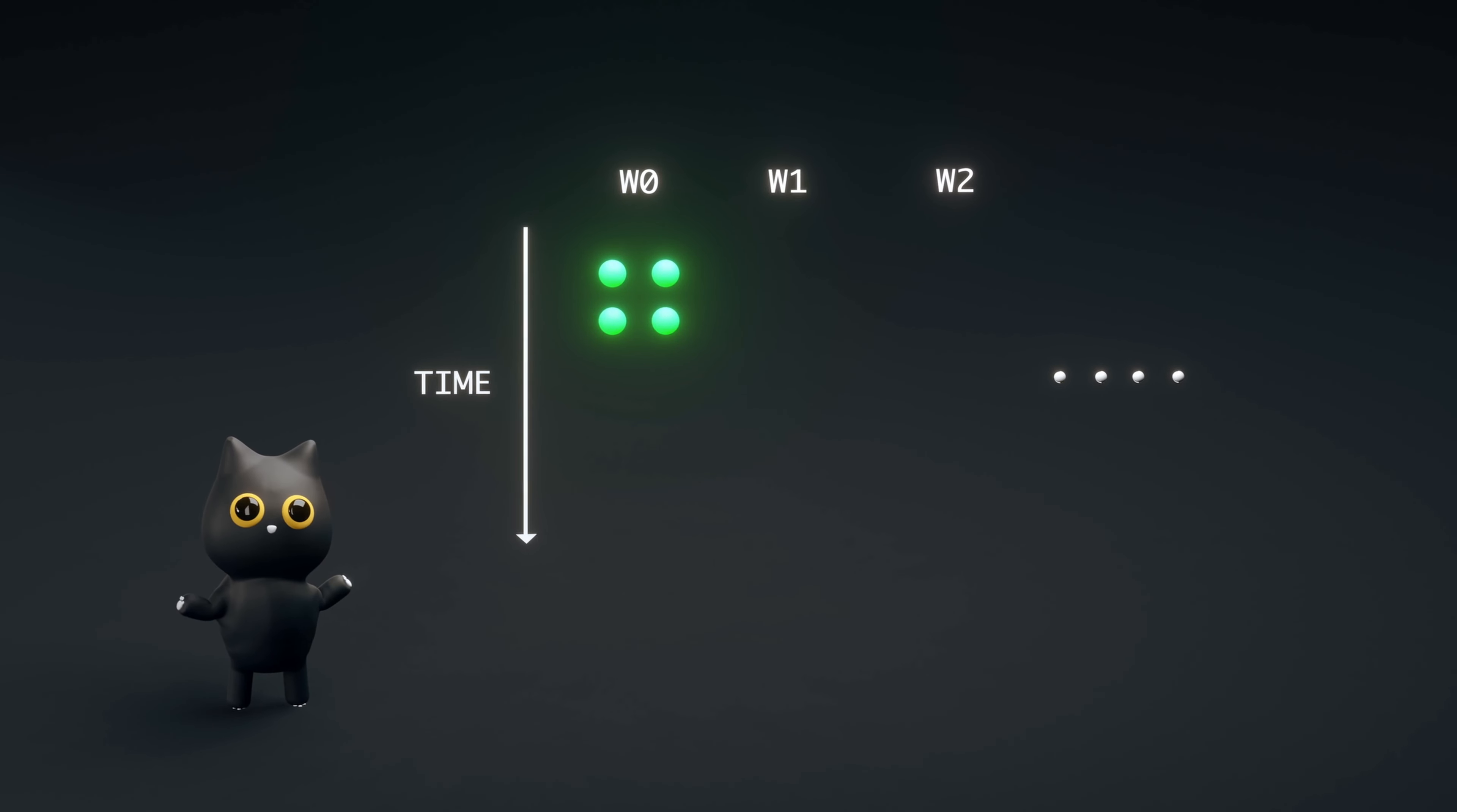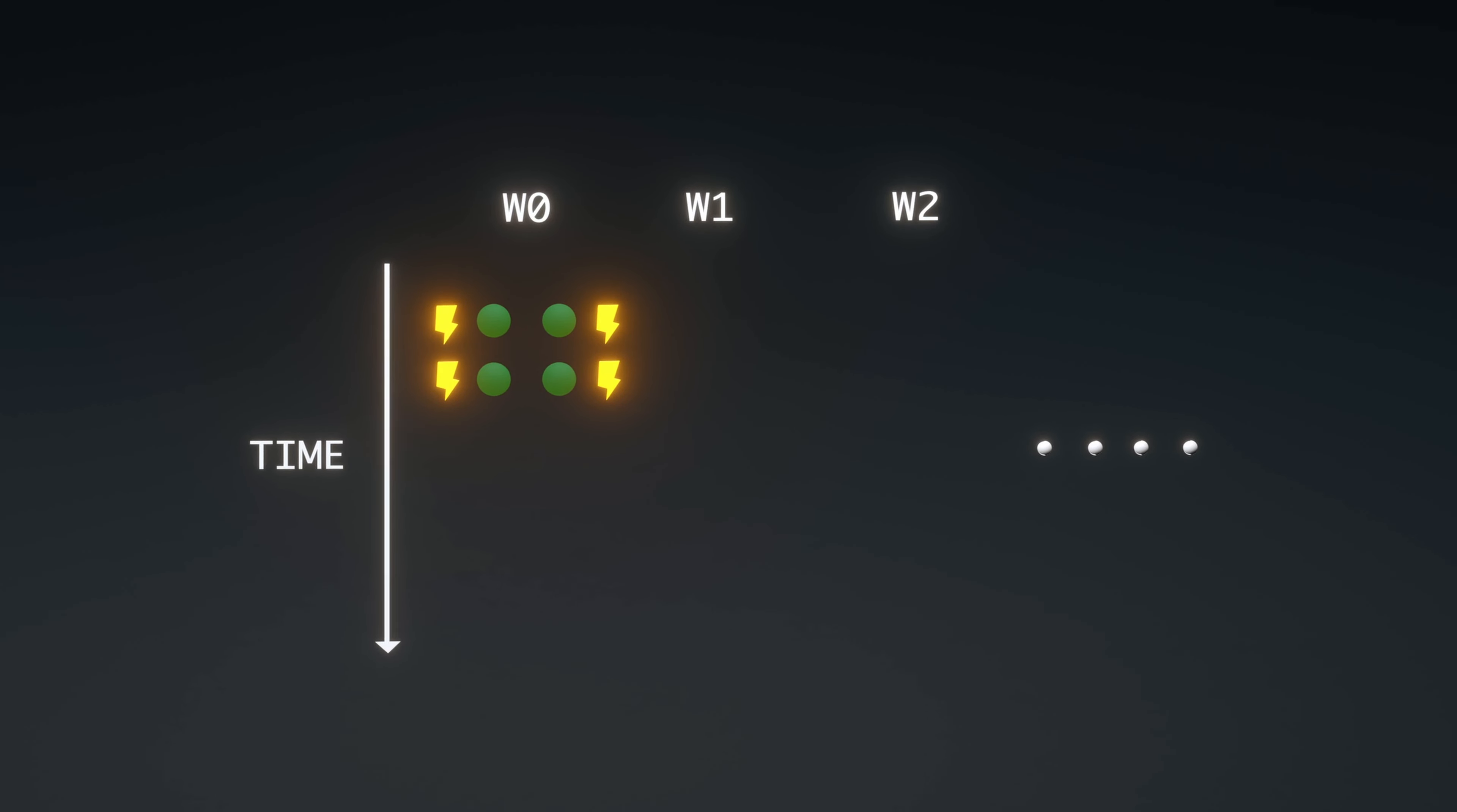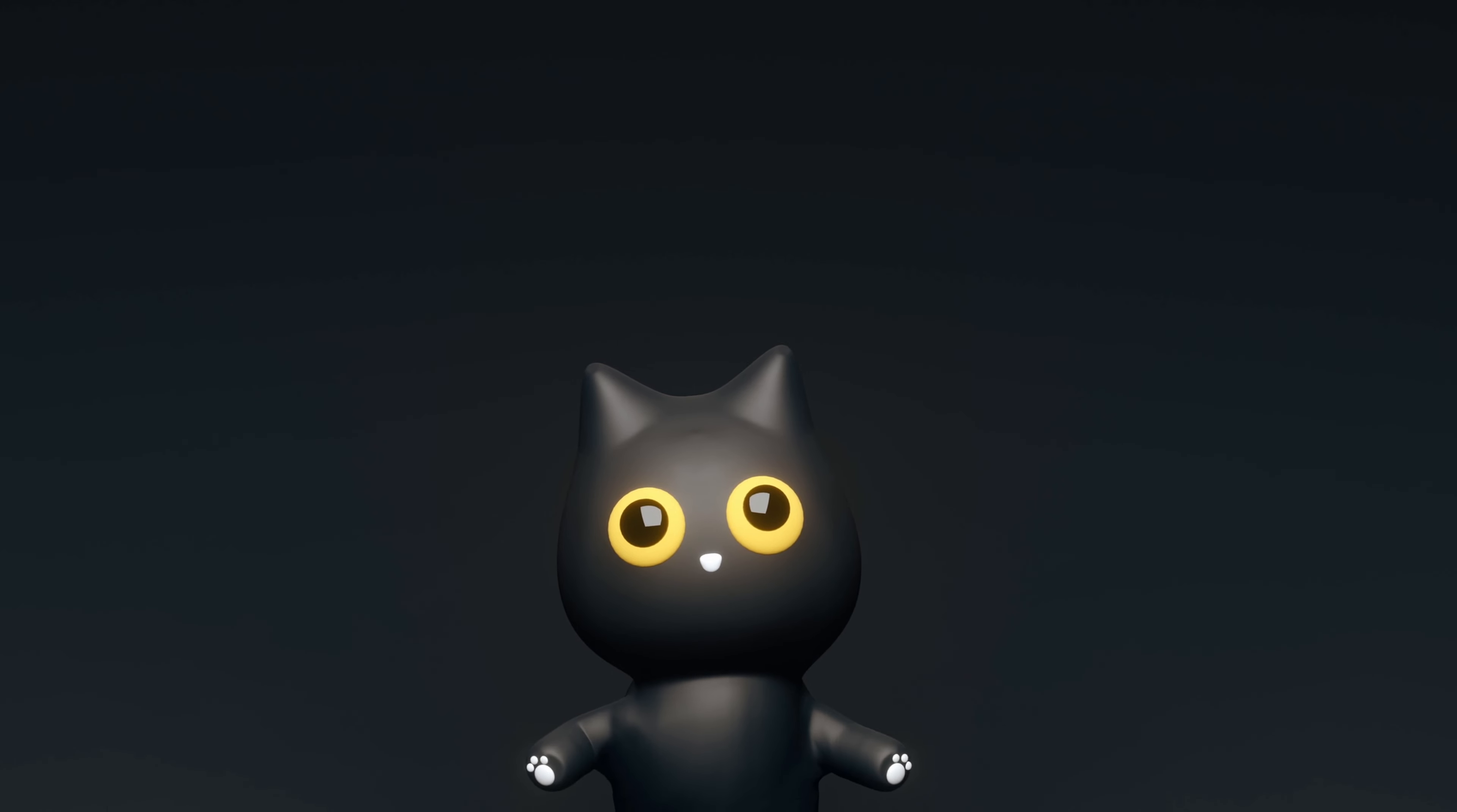In each GPU core, because all threads execute in lockstep, all threads must start and finish execution together. Therefore, as soon as one thread stalls, the entire GPU core stalls. Stalling is bad because it means the GPU is sitting idle and not doing any computation.